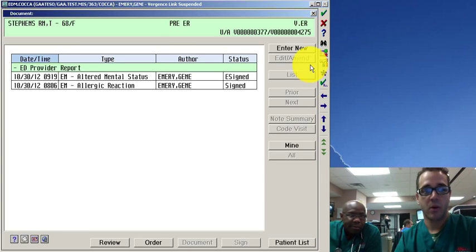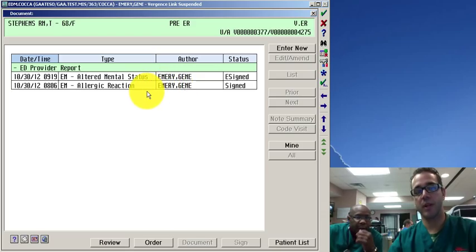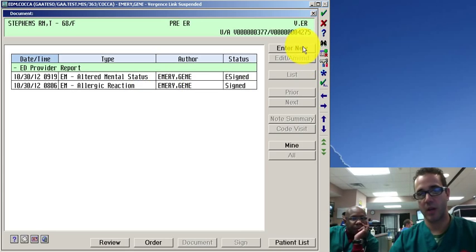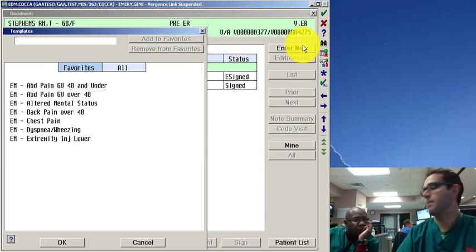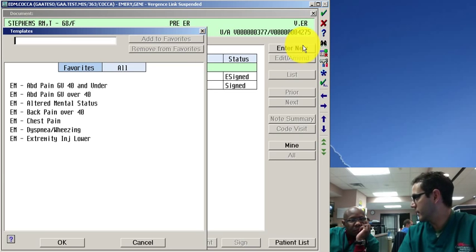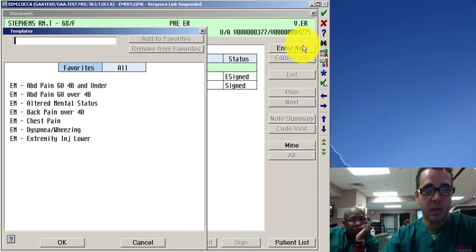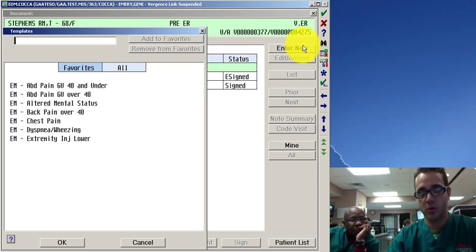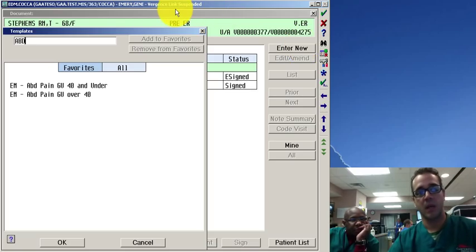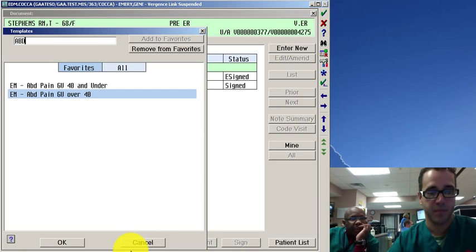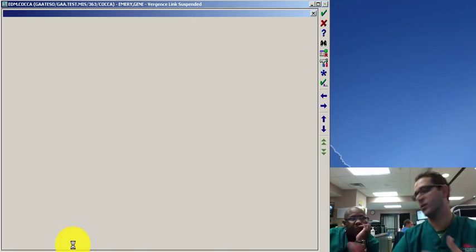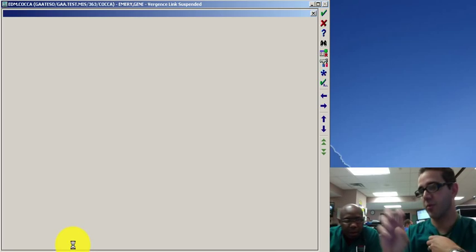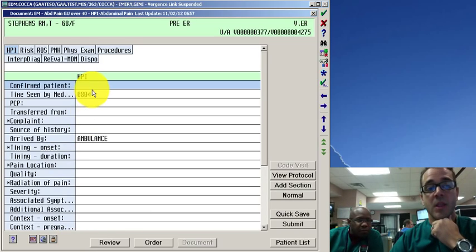Somebody's already done altered mental status or allergic reaction. We're gonna start a new one and what would you like to do? You could select from headache, abdominal pain, or you can start typing abdominal pain. Let's say this is over 40 and the reason is different. This system has some other required fields.